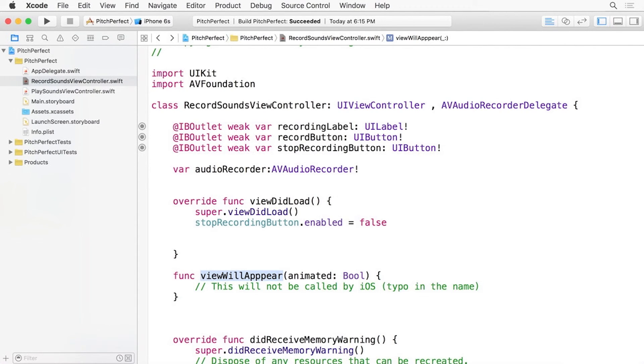Remember, programming is an exercise in trying to be as precise as possible. Don't worry too much though — Xcode autocomplete will help you in filling out the names of these functions.